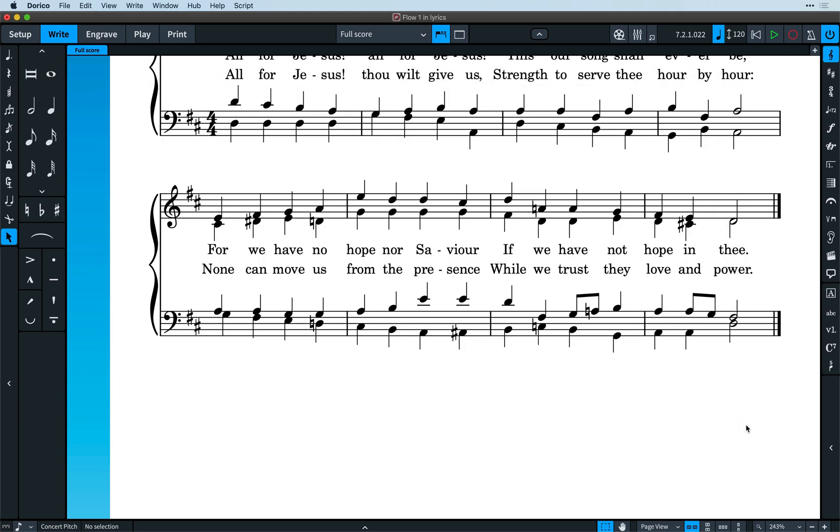However, as no two pieces of music are the same, except perhaps for that stuff my daughters like to listen to, then there is always going to be the occasional time that you need to strike out against the automatic behavior.